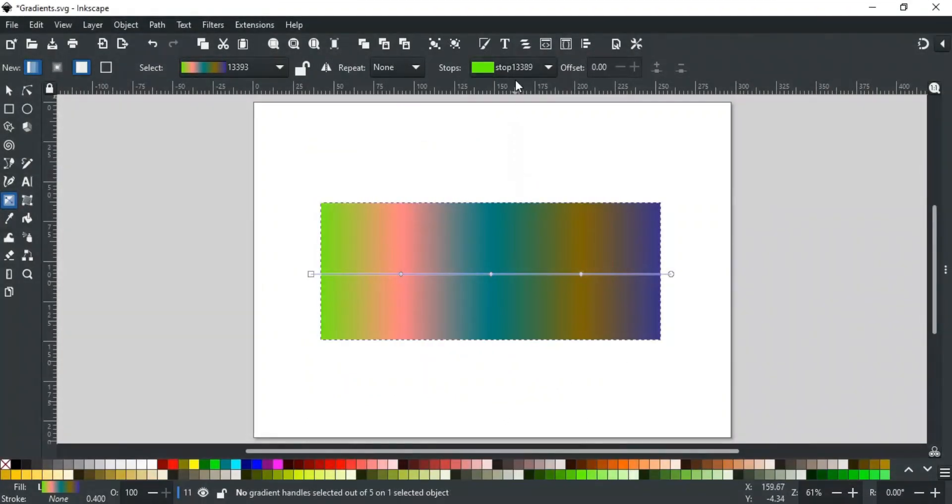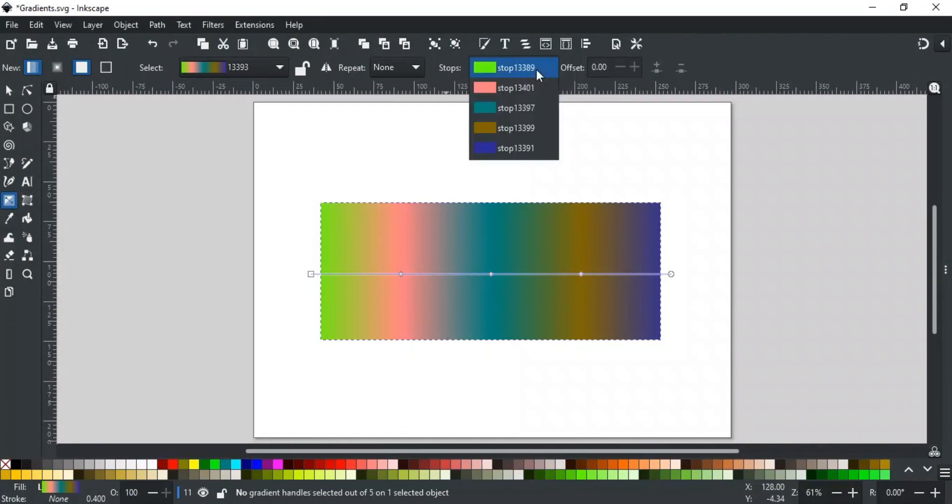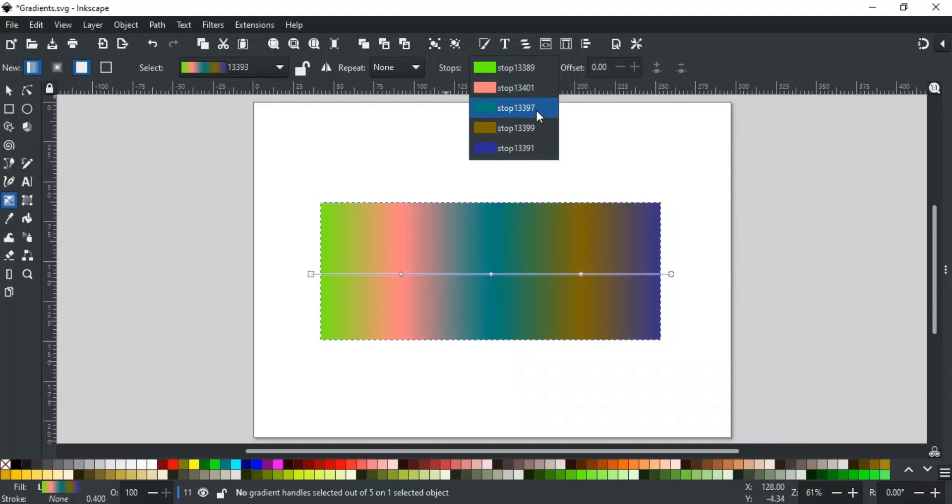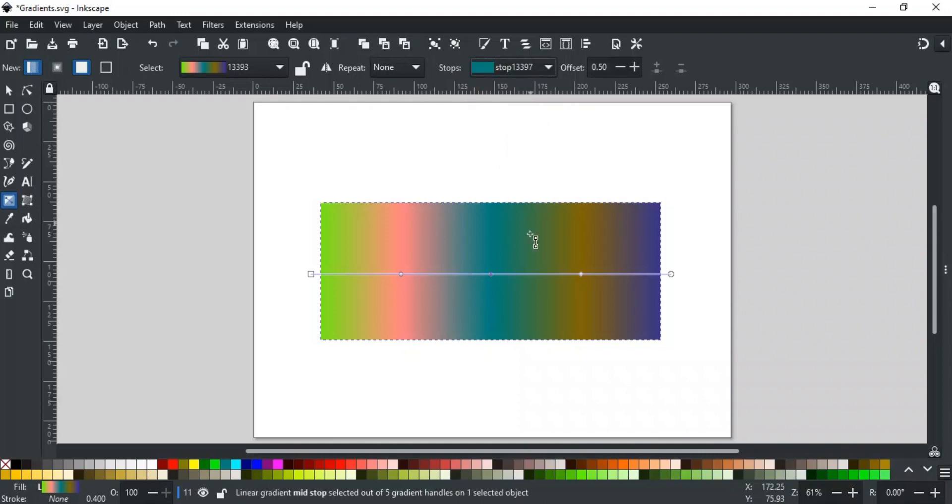The next two options are related to each other. The first drop-down is for Stops. It gives you a list of all nodes or stops of the selected object's gradient, and their respective colors. This allows another way to select the stops in a gradient, instead of selecting them on a gradient line, like this.